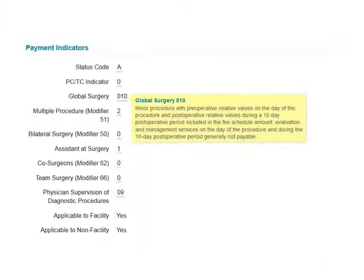The last piece of this screen are the payment indicators. Hovering over any of these indicators will give you a great description of what they mean — for example, how many global surgical days, whether the procedure is reduced when multiple procedures are done, whether you can report this with the bilateral modifier, or if an assisted surgery is available. All of this information is listed here with detailed descriptions.